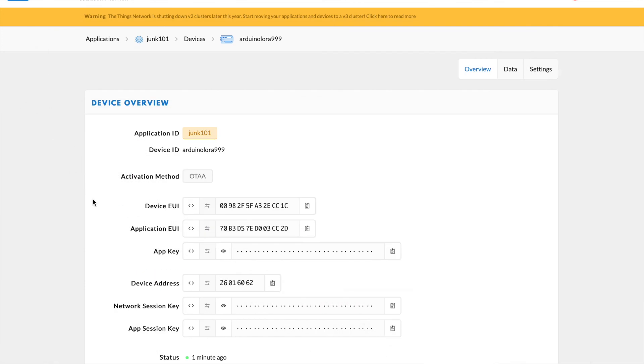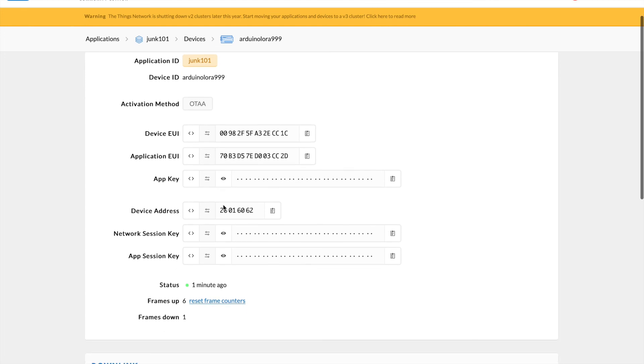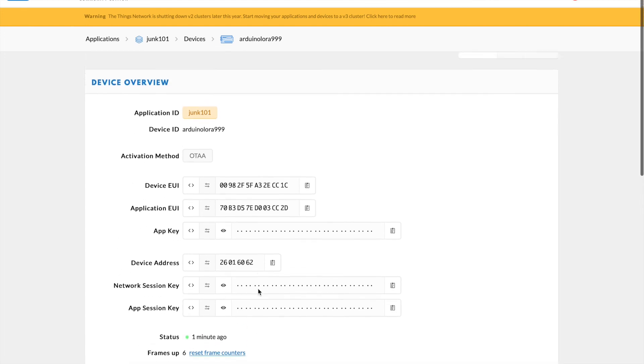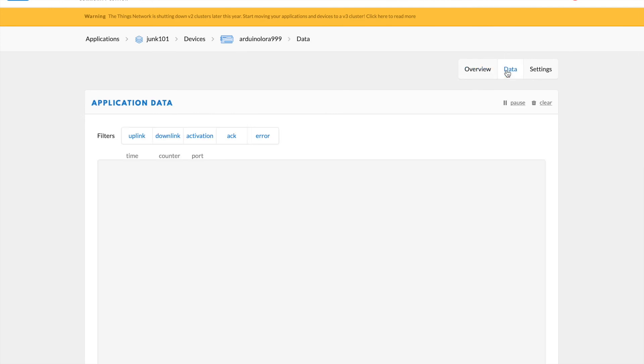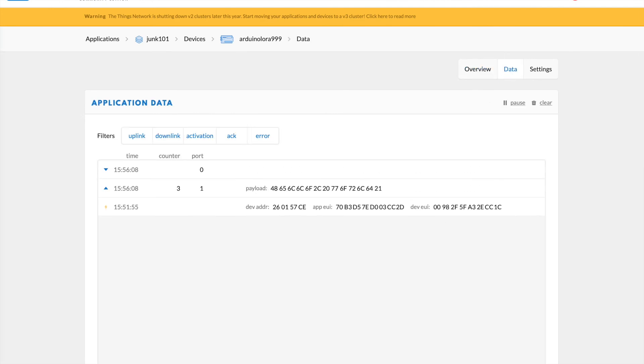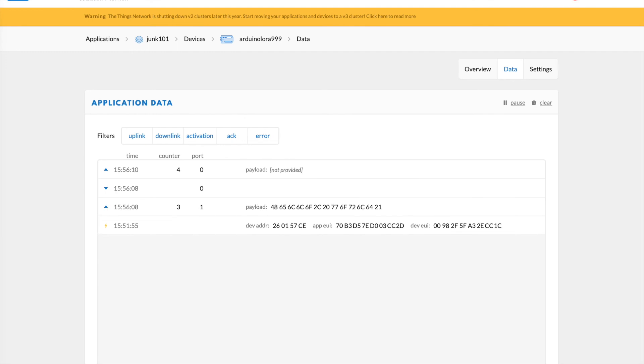And now we can check the Things Network and make sure that data is posting. You can see that the Arduino LoRa 999 is a device associated with Chunk 101 and it received a post about a minute ago. And let's take a look at the data. I cleared the data before uploading and it took a few seconds for that first data post to come up. And it actually took a few more minutes before data started posting regularly to the gateway.